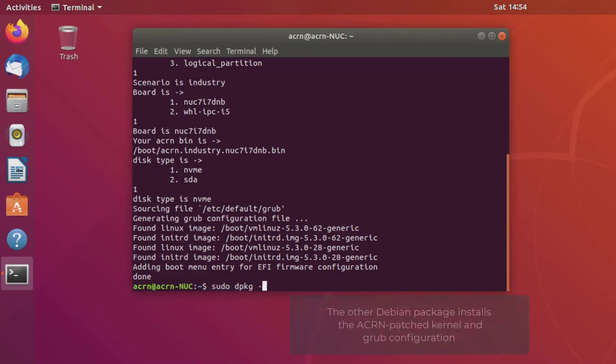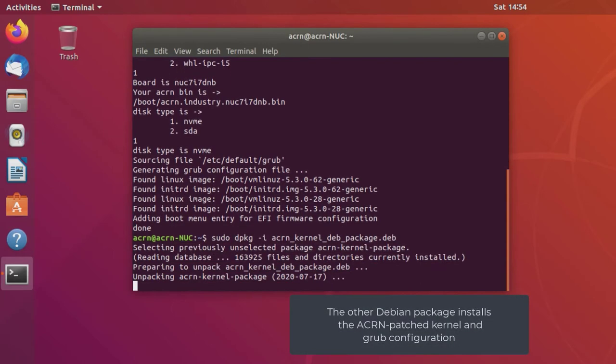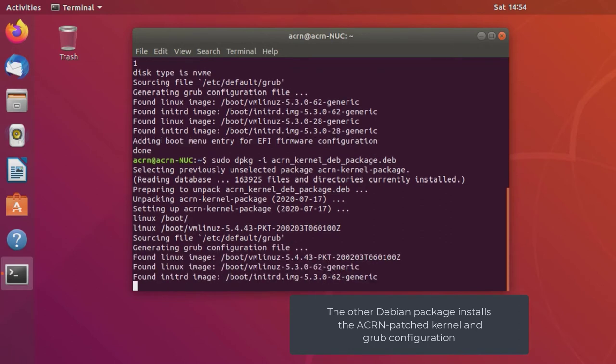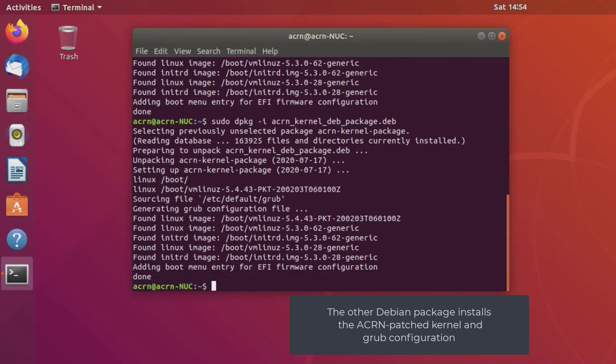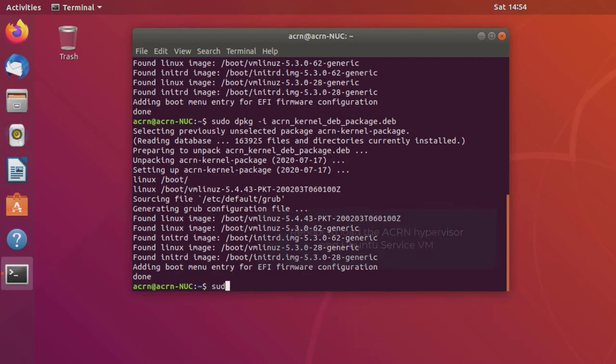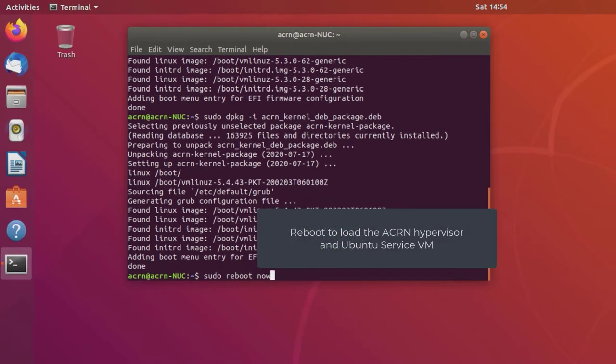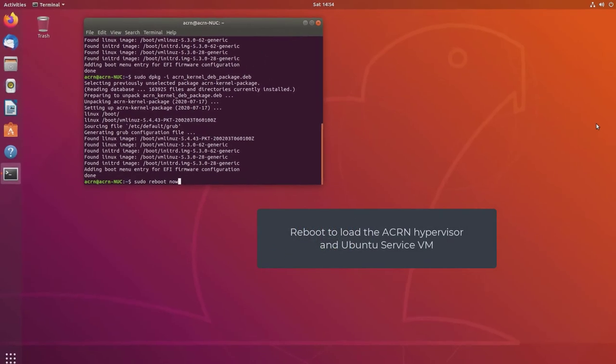Next, install the ACRN patched kernel. That's it! Let's reboot to startup ACRN.